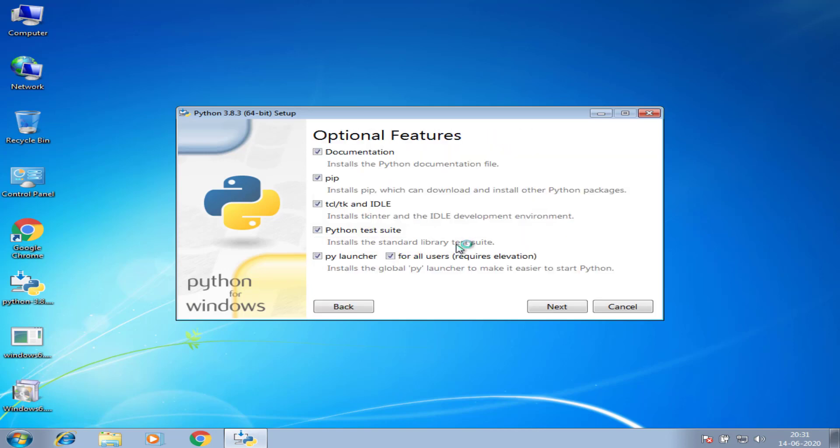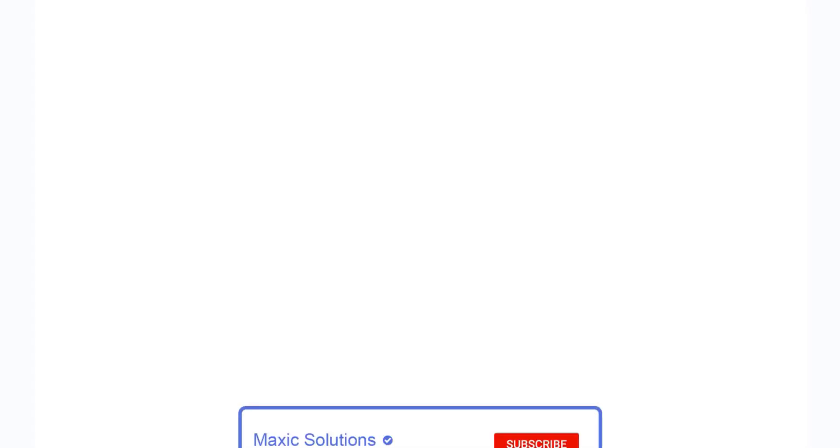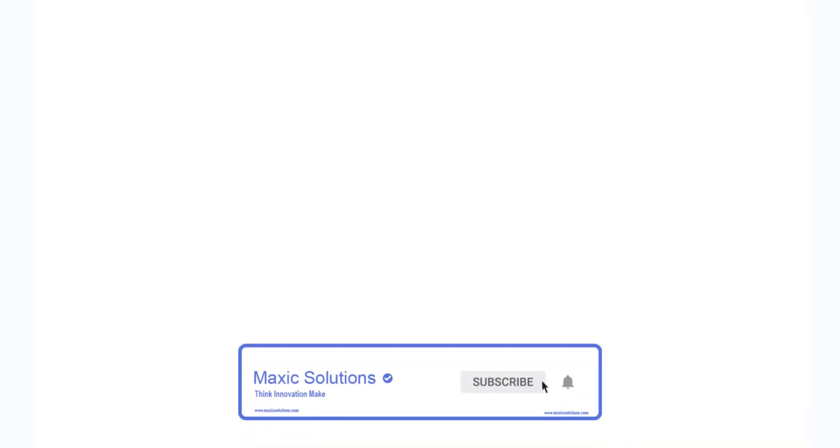Now you are able to see without any error, it shows installation. Thank you. Don't forget to subscribe.